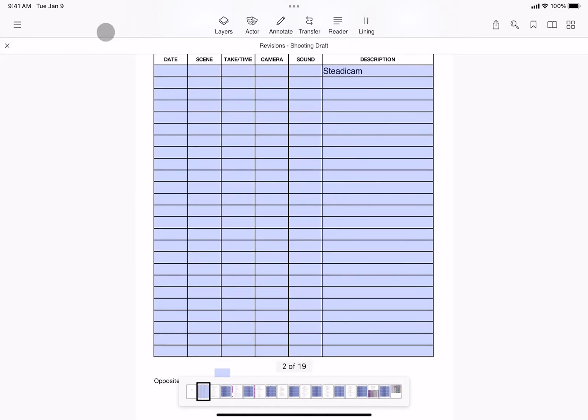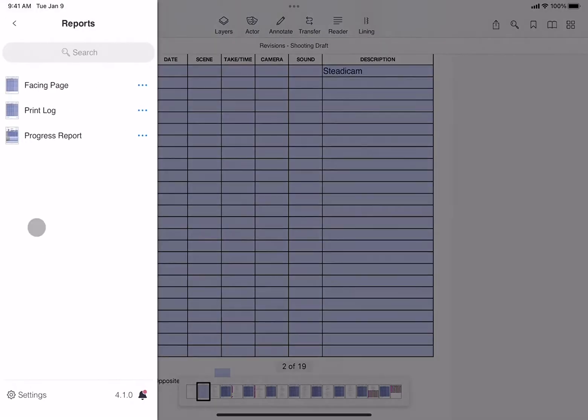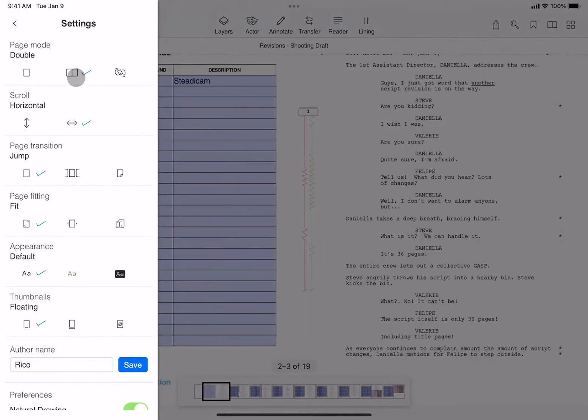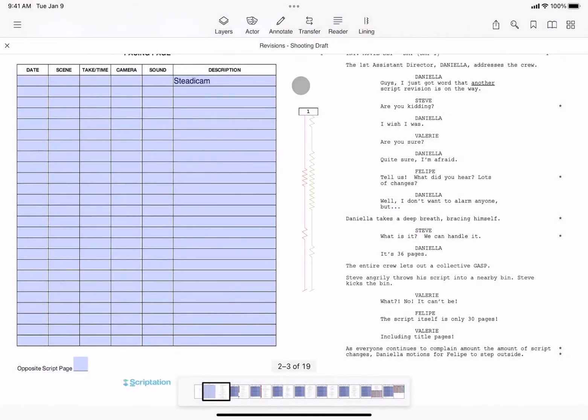When you're working with a form like this, you may also want to change your settings to be two-page mode, so you can see your script page on one side and your facing page on the other.